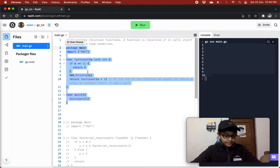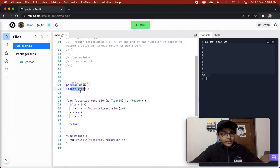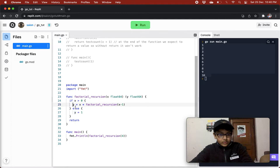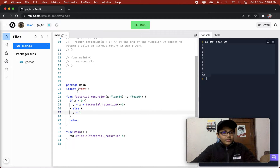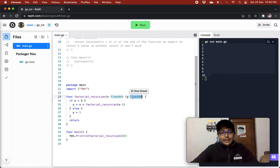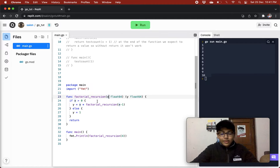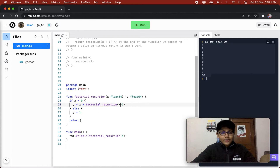Now let's see a more advanced example. We have our package main and we've imported fmt. We have a function factorialRecursion that accepts a float64 number x and returns a variable y also of type float64. If you don't know how return values work in Golang, check out my return values video. We check if x is greater than 0; if so, y equals x times factorialRecursion of x minus 1. Else y equals 1, and then return.